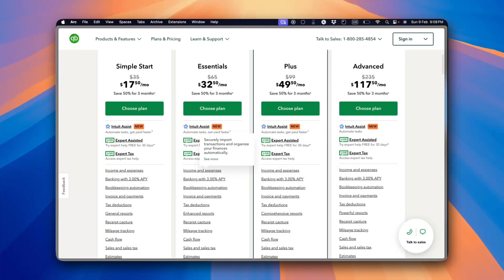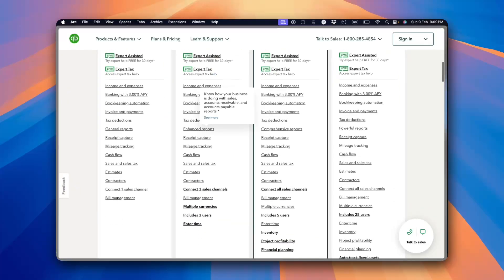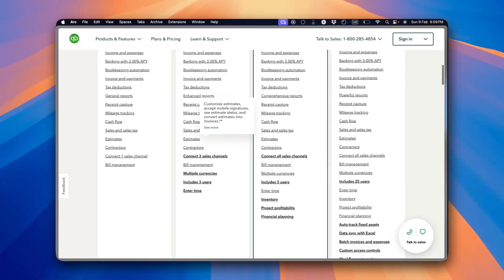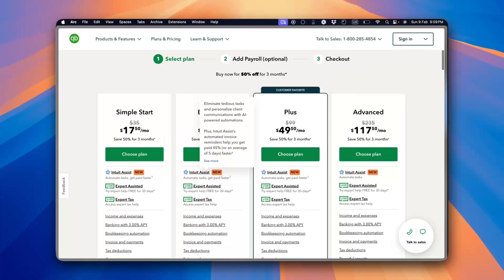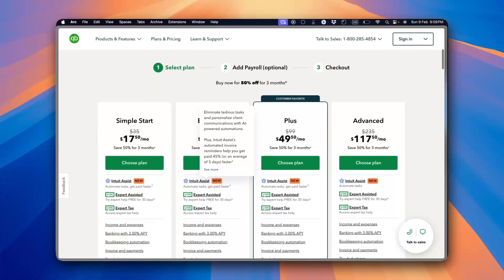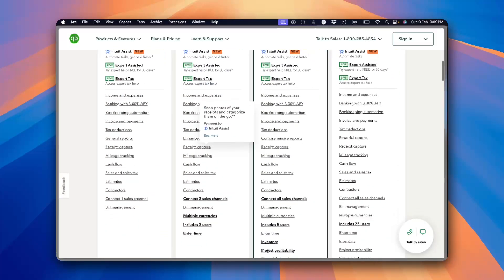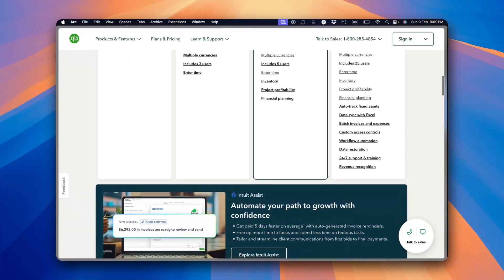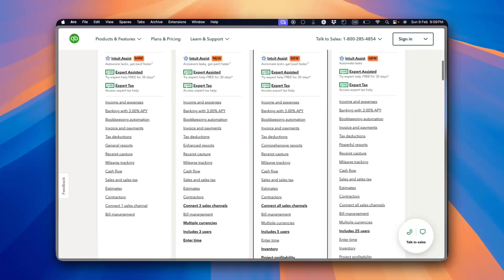So is QuickBooks worth it? If you need a reliable, feature-rich accounting tool with automation and reporting, it's definitely a solid choice to consider. But if you're looking for a more budget-friendly option, you might want to explore some alternatives.